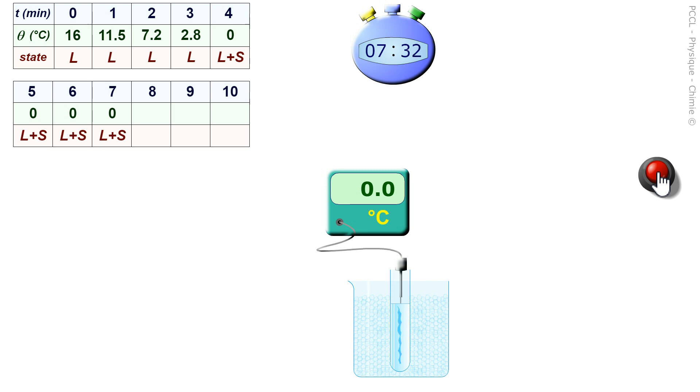We will wait until everything is frozen, that there is only this solid state left, which will not be long in coming.